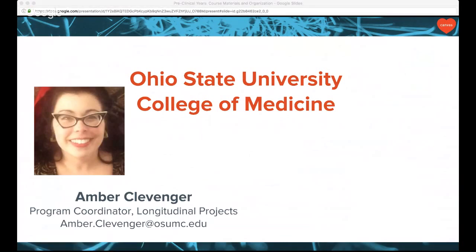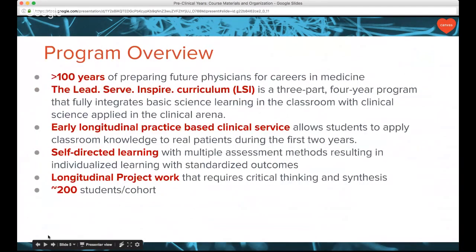Thank you for having me. Here at Ohio State University, I'll give you a little background of our program overview. Our medical school curriculum is the Lead Serve Inspire Curriculum — a three-part, four-year program. Early on, in the first two years of preclinical time, we try to give students an opportunity to have clinical experience and exposure. We have longitudinal preceptorships where students work one-on-one with a local physician, and I'm involved through longitudinal project work including the Community Health Education Program, where students partner with local agencies and learn about the health of the population they serve and how an individual's health may be impacted by the health of the community.